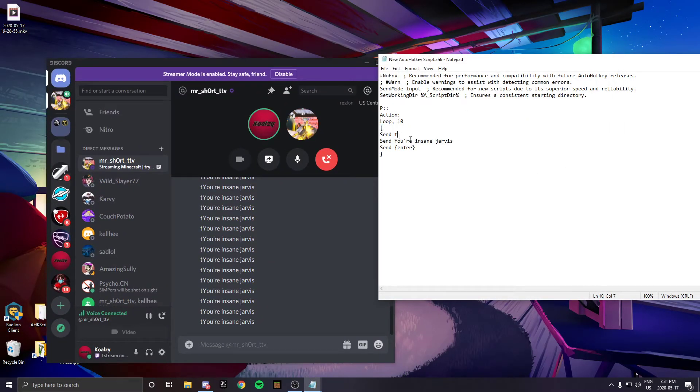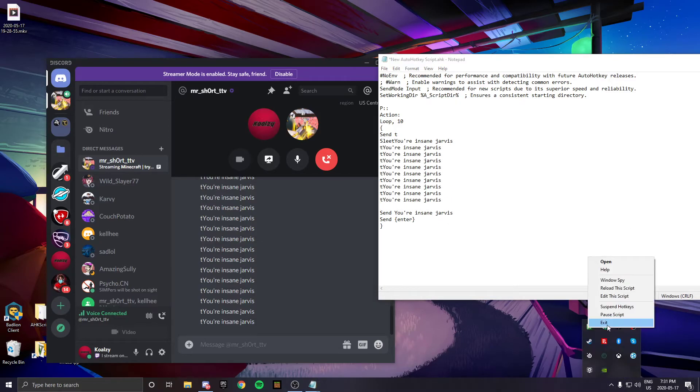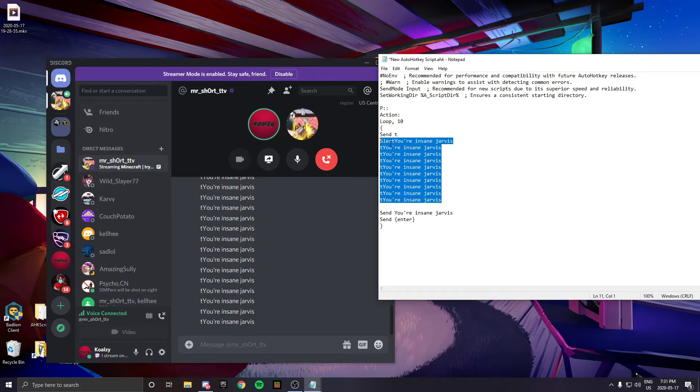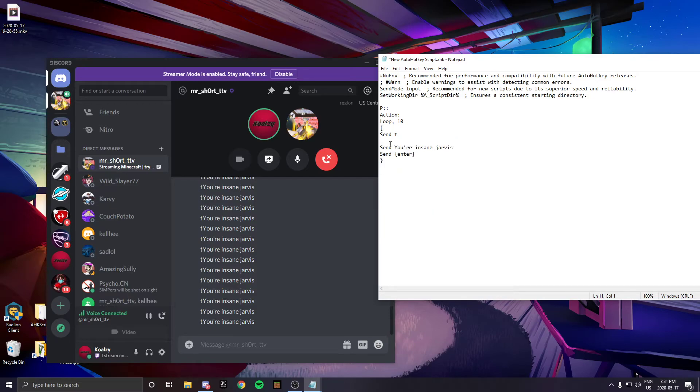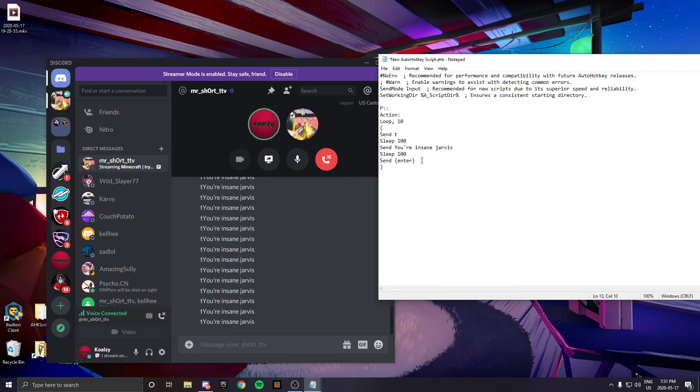To avoid this, put sleep, which is how long it waits. I'll put sleep 100 between each one of these so it doesn't lag too bad.